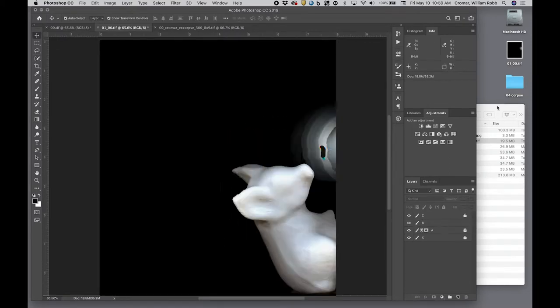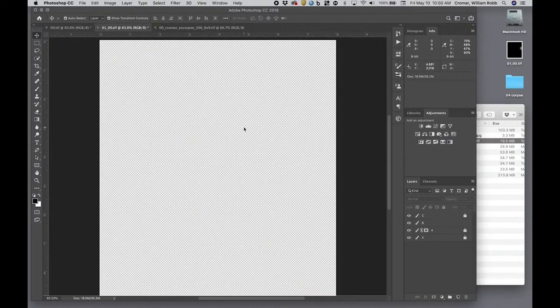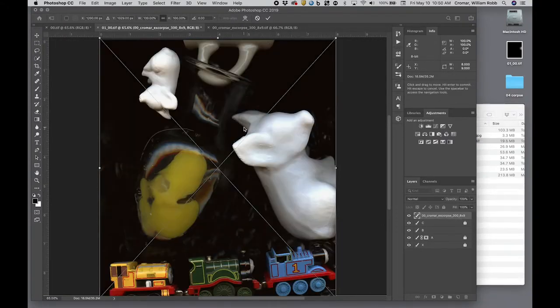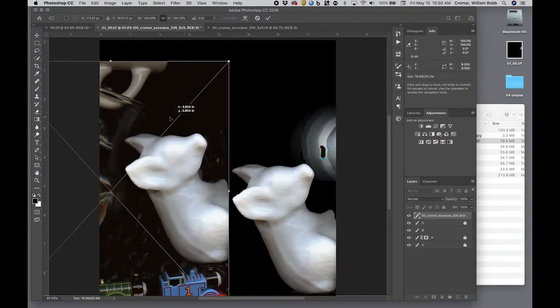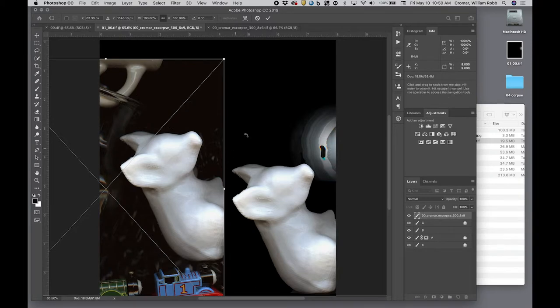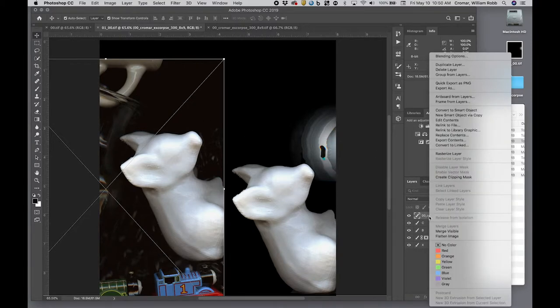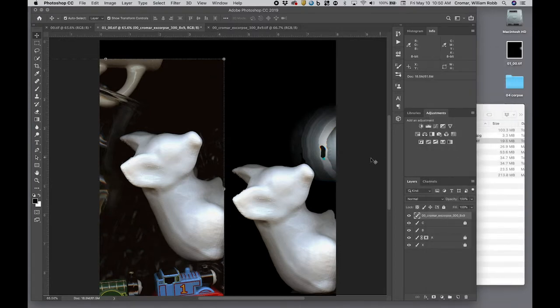By the way, don't drag and drop, as this creates a smart object layer. A smart object is really another term for an externally referenced image, which is useful in some contexts, but not for us. If you should ever inadvertently create a smart object, select that layer, right click and select Rasterize layer from the contextual dropdown menu. This will convert it.